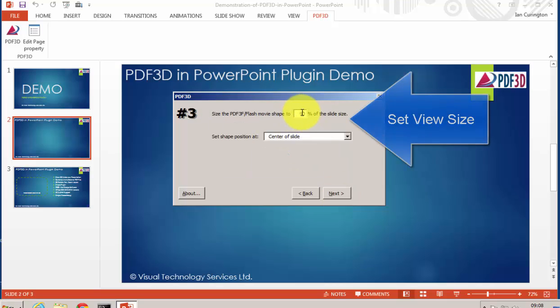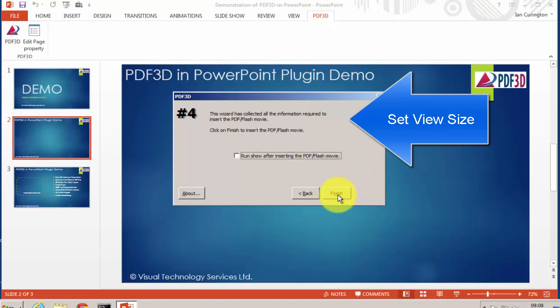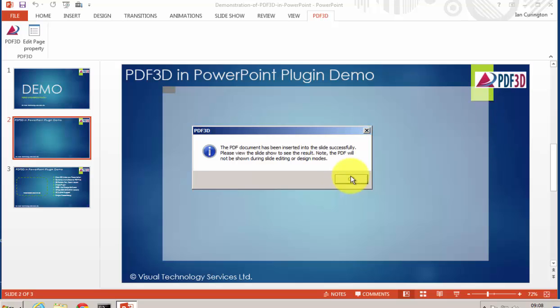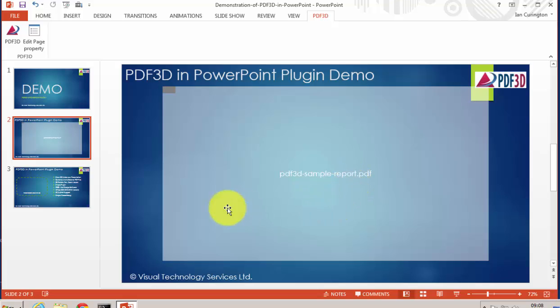We can set the size and placement of the view within the slide, and then finish. This has been correctly set up within the slide, and we can see the gray area being shown as a box with the file name shown in the center.